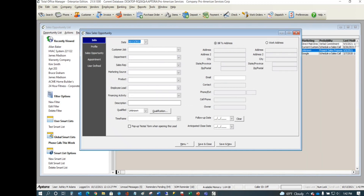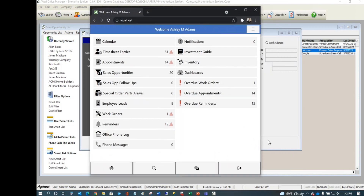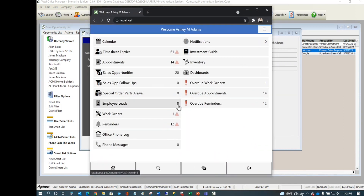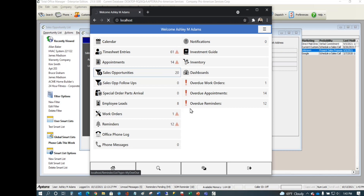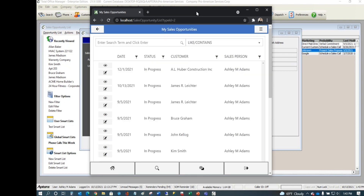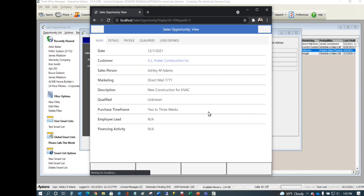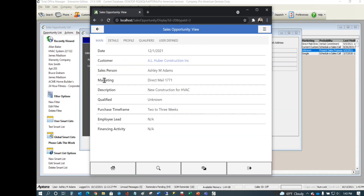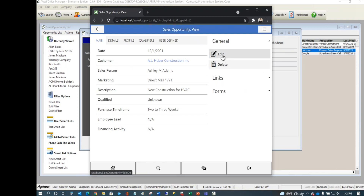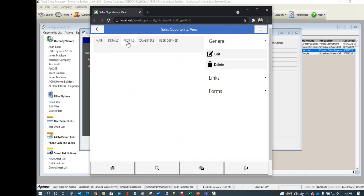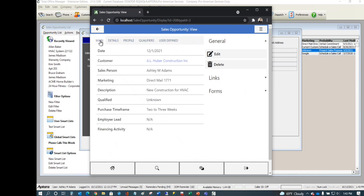In mobile, we have the same feature set. You can create a sales opportunity by clicking the button to open your list. Remember, that's permission-controlled. You can click the eyeball to view a record in read-only mode, or click Edit to make changes. Every field available in the desktop is also available in mobile.